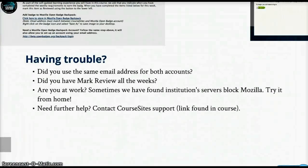If you are having trouble adding your badge to the Backpack, make sure that you have used the same email address for both your Course Sites account and your Mozilla Open Badge Backpack account. Secondly, make sure that you have Mark Reviewed all of the weeks. If you happen to be doing this at work, sometimes we have found that an institution server blocks the Mozilla Open Badge Backpack wizard. We recommend that you try it from home.